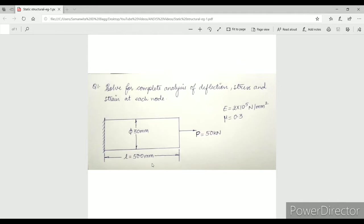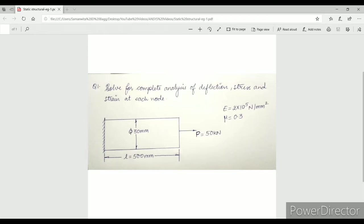Solve a complete analysis of deflection, stress and strain at each node. This is the figure given to us. From the figure I can judge that this is a circular cross-section because the diameter is given. The length is given to me as 500 mm.